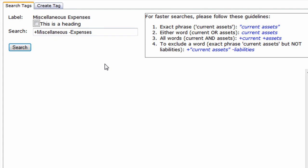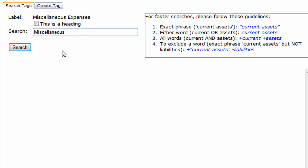For our purposes, we'll just enter the word miscellaneous. Now click search.